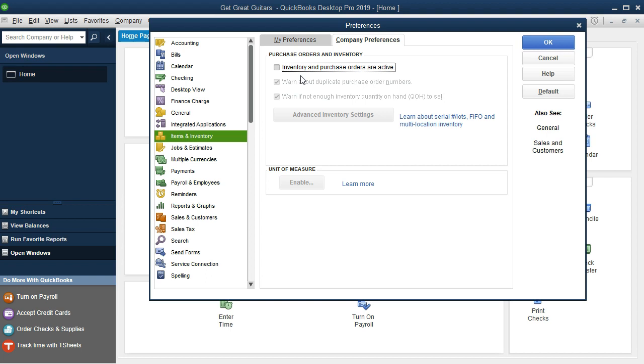The Purchase Order would be there if we were having the inventory shipped to us before we pay for it. We're actually getting it, receiving it, checking it, and then processing the Purchase Order. We're going to turn it on for our problems so we can see how they work.